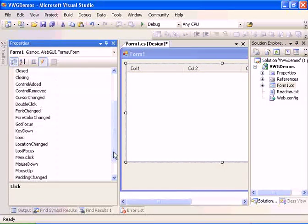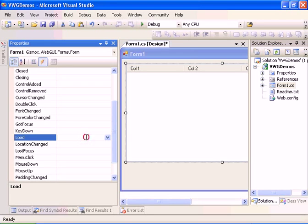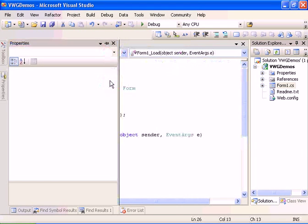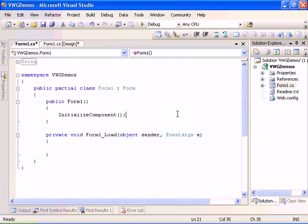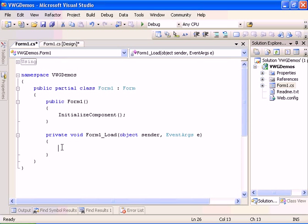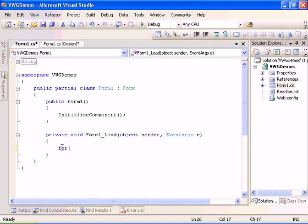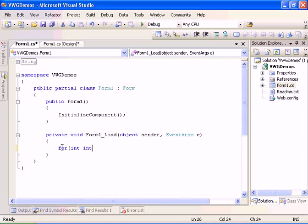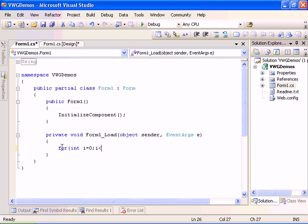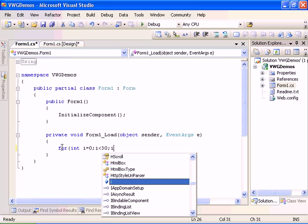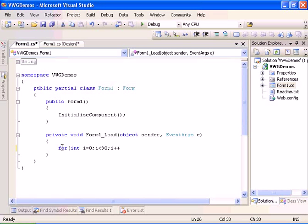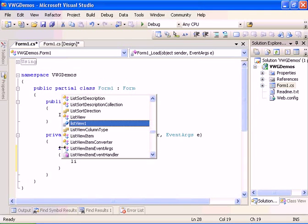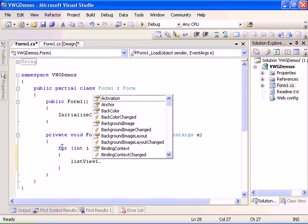Let's select the form, and in the load event, let's go ahead and load the list view. It will start by having for int i equals zero, i is less than 30, and i plus plus.